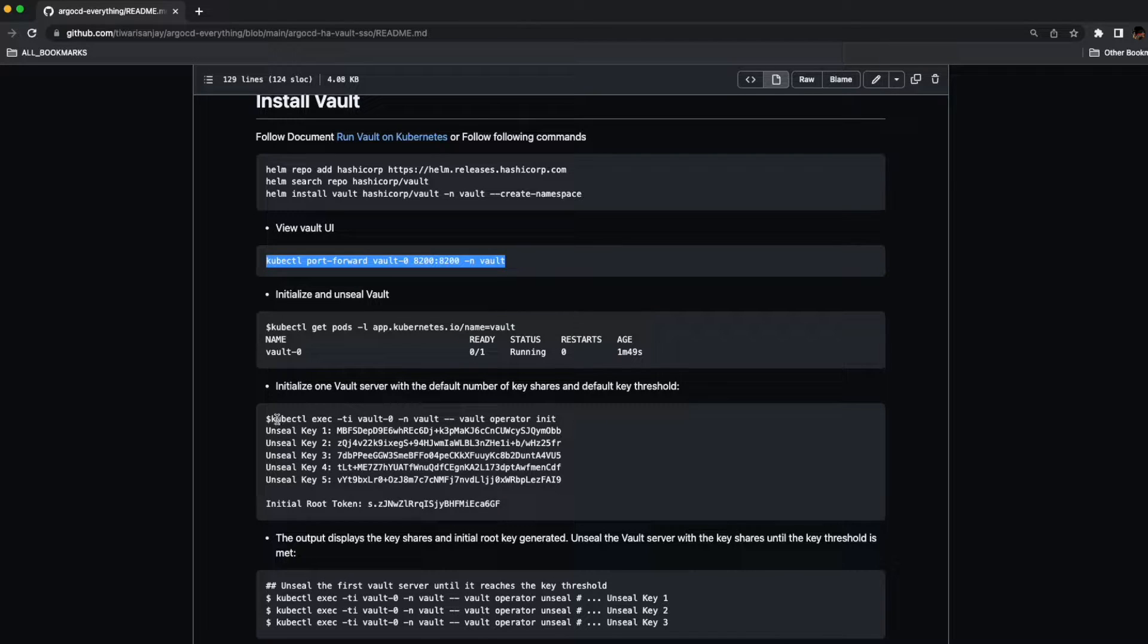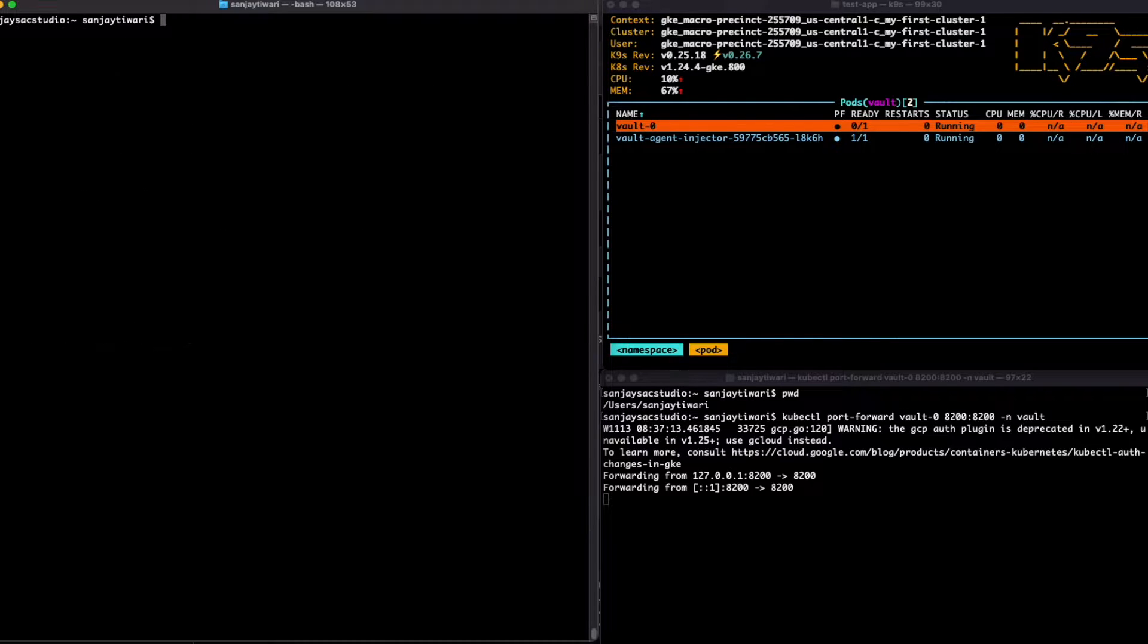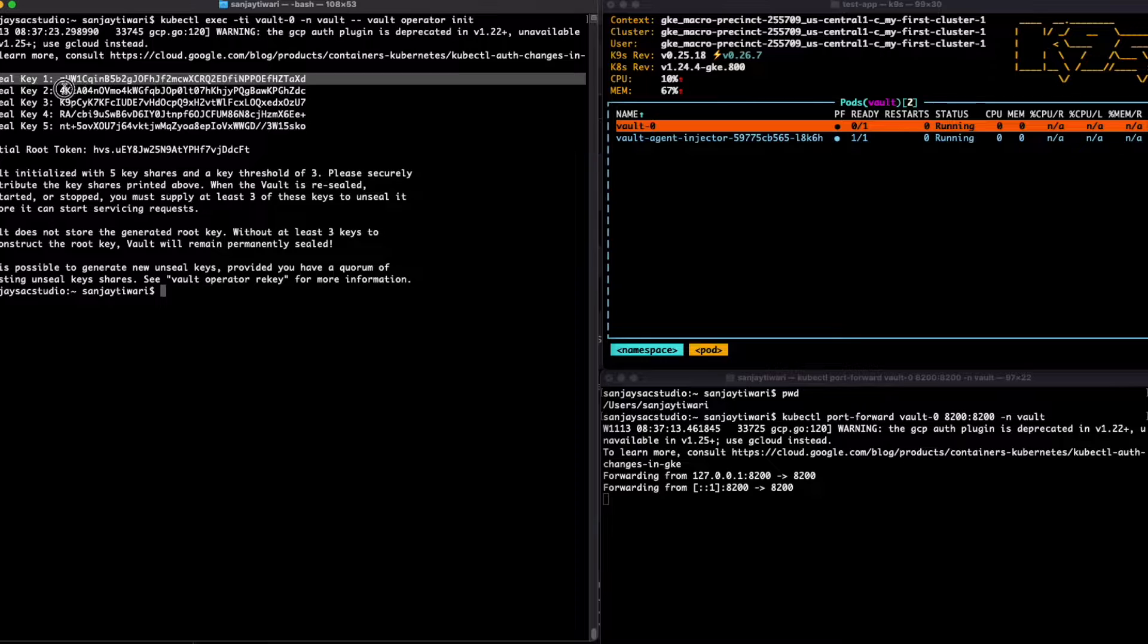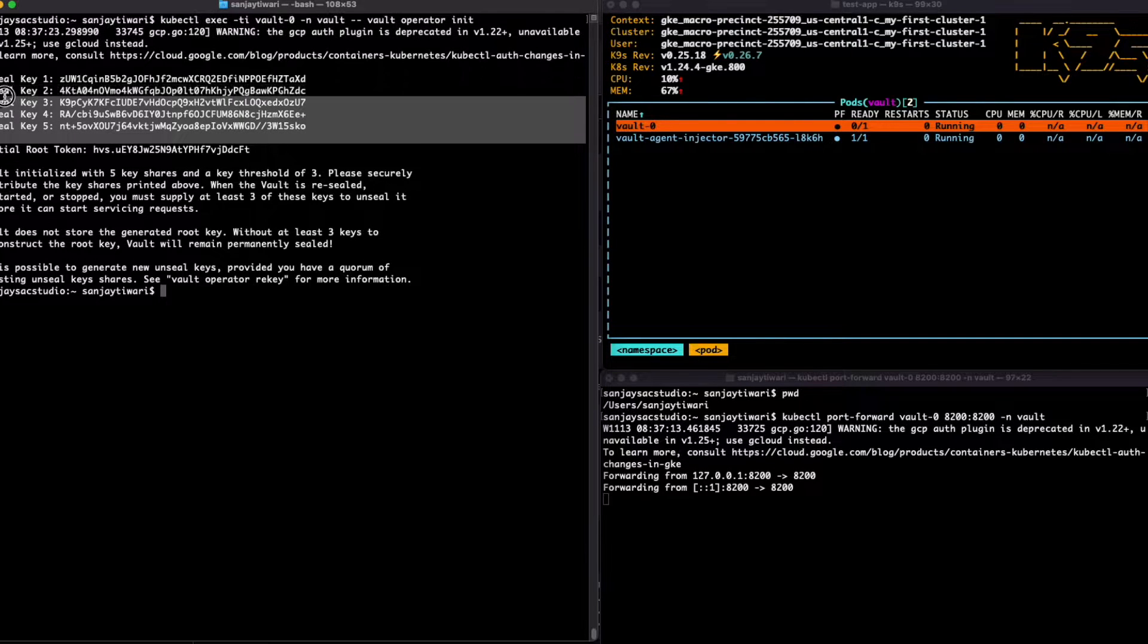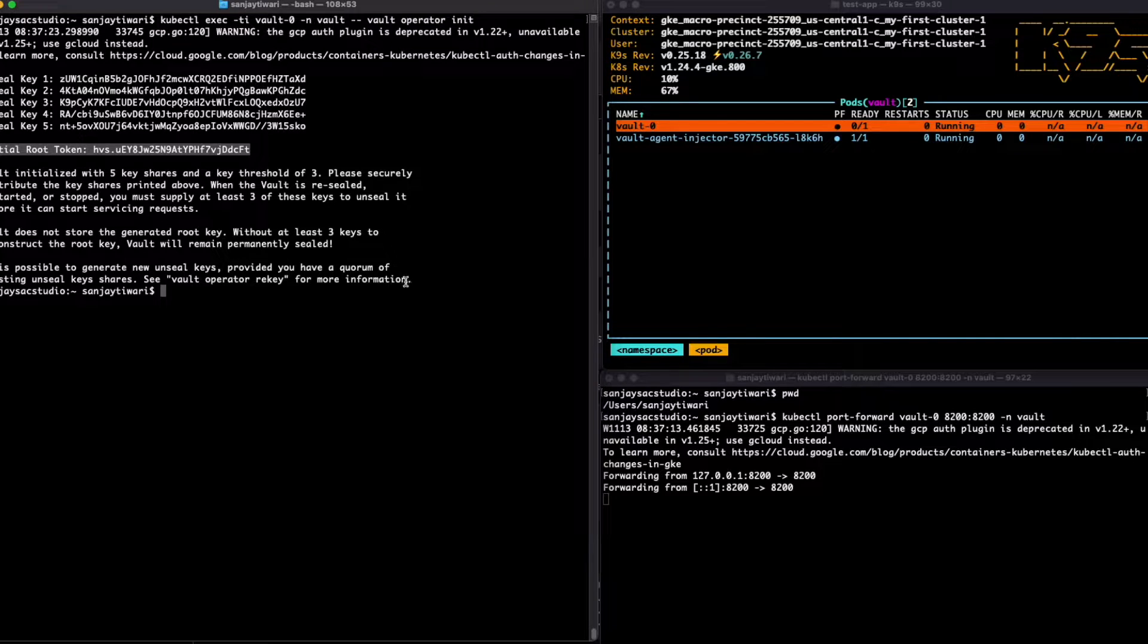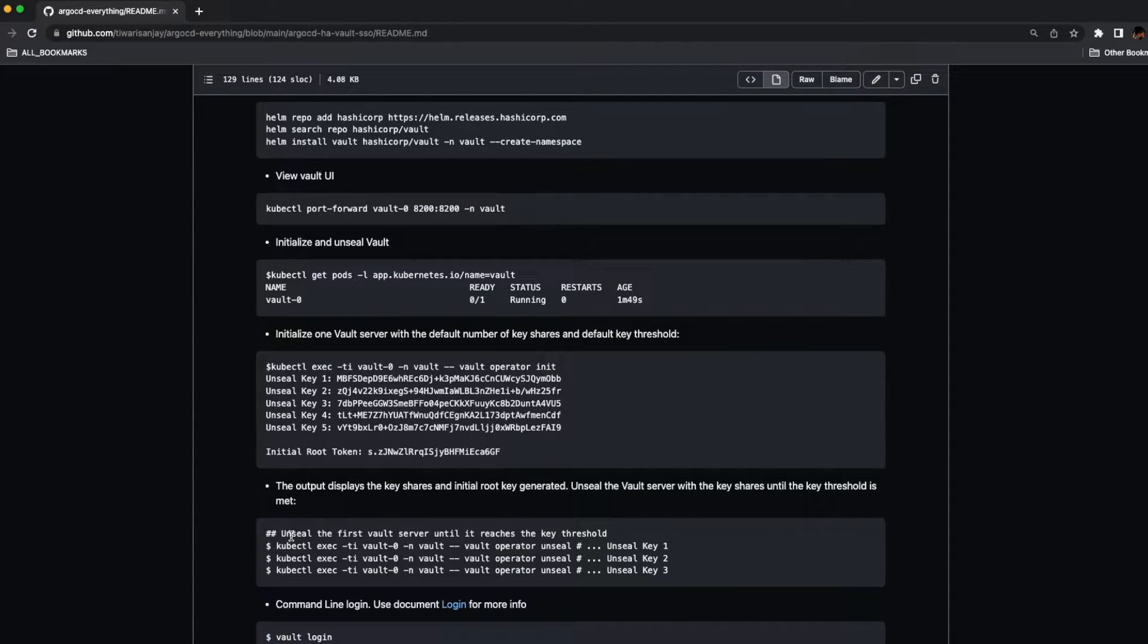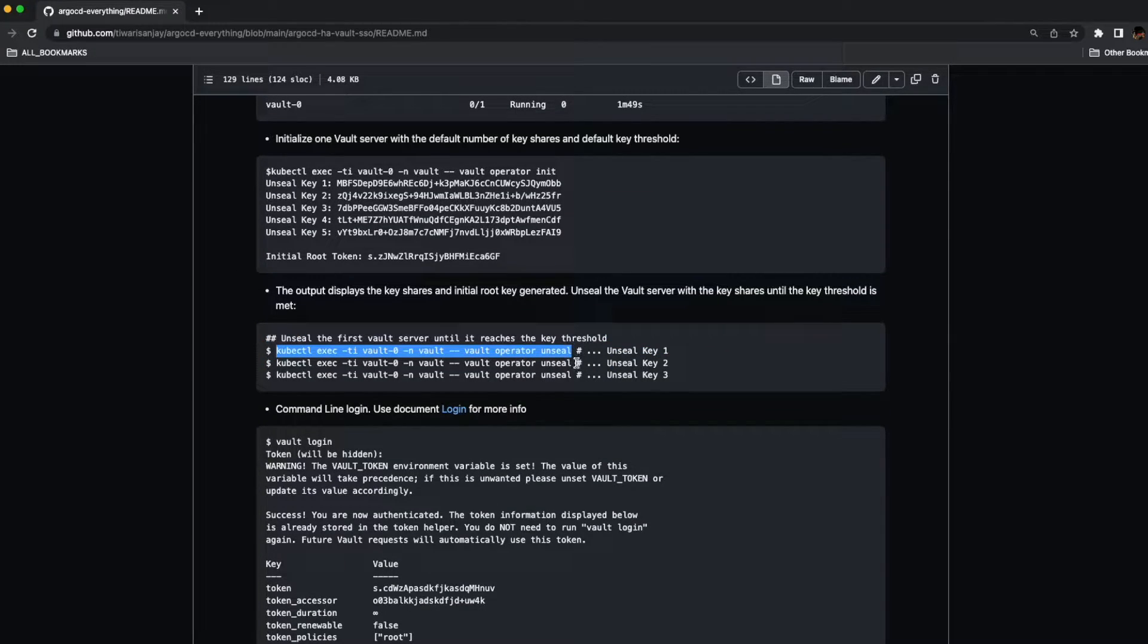We'll have to unseal and get all the unseal keys. Run this command to get all the keys and unseal and the root token. Here are all the one through five unseal keys and the root token that we are going to use for the Vault login. Now let's unseal the Vault using the keys. We just have to use three keys out of the five.